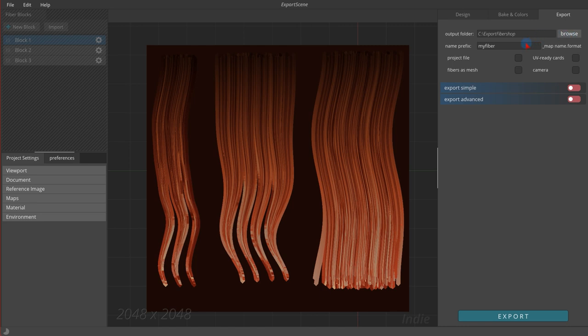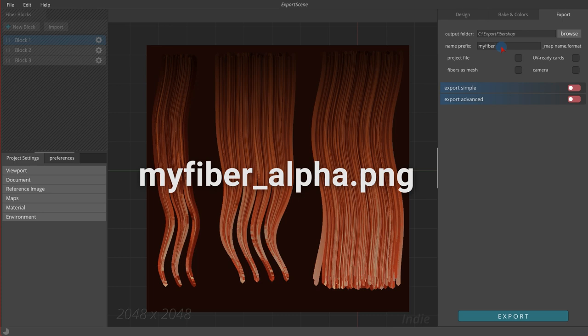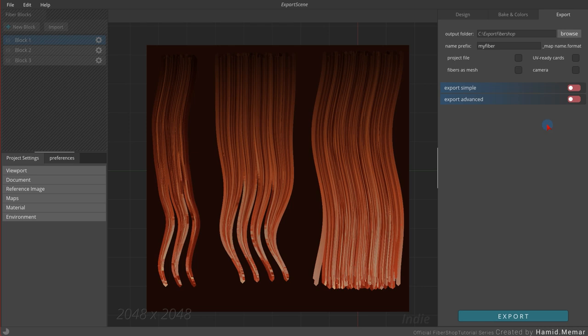Name prefix option defines the name of the package. So if you set 'my fiber', you will get 'my_fiber_alpha.png' file for the alpha channel texture.